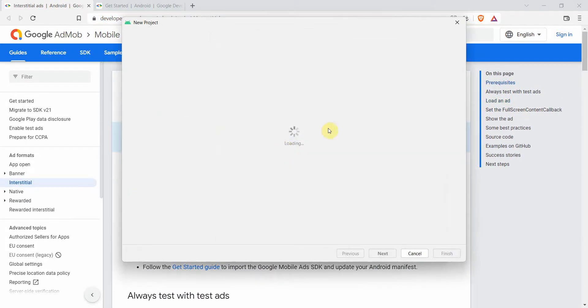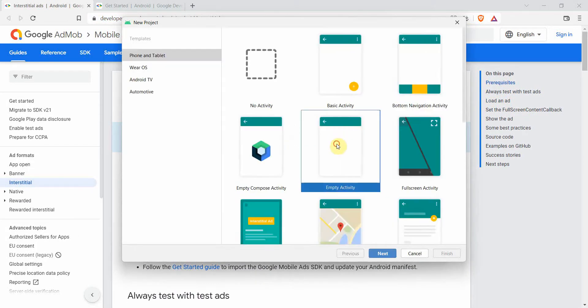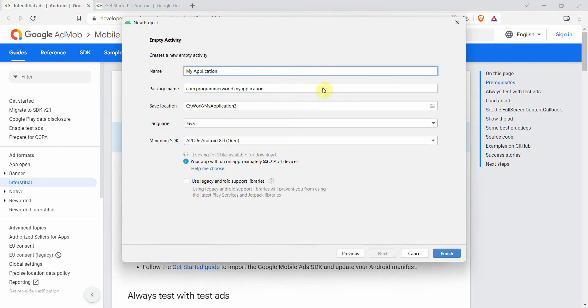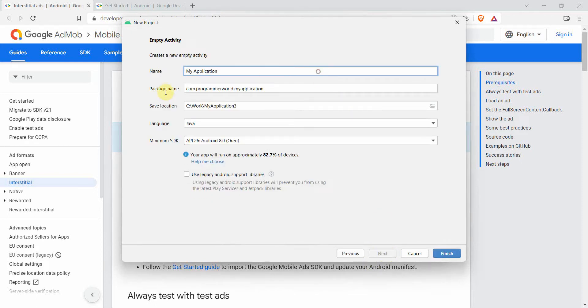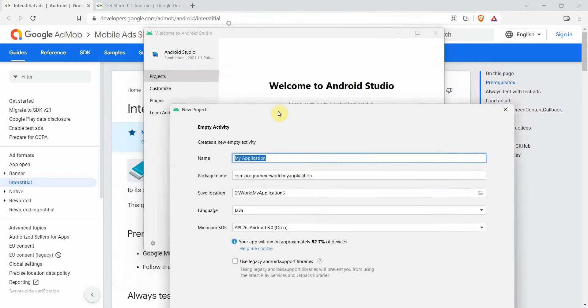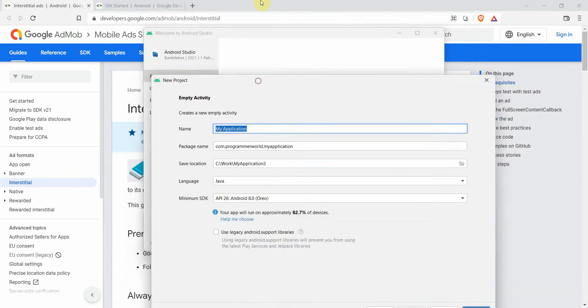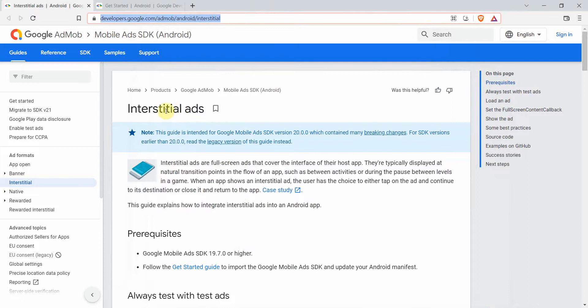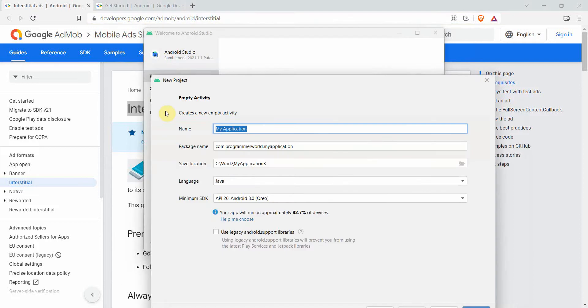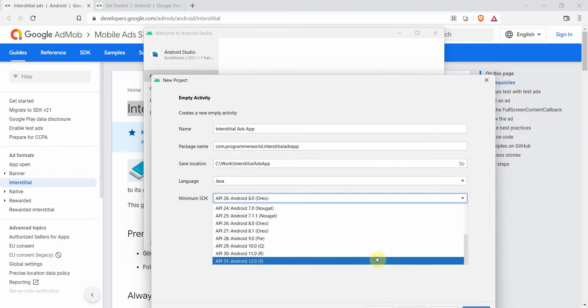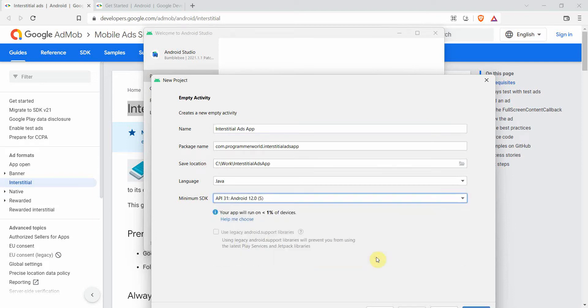Let's begin. I'll create an empty project and name this as interstitial ads app. You can name it anything. I'll change it to the latest version whatever is available.